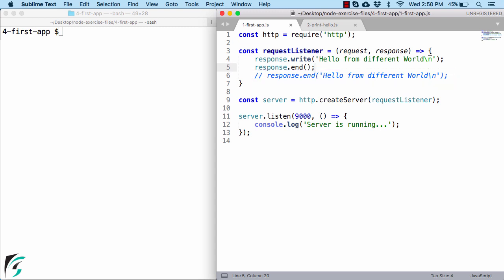Since it is an HTTP communication thing, we need to follow some HTTP protocol. And that protocol for example requires an explicit signal that the communication is over. This is exactly why we needed to use the .end method here.